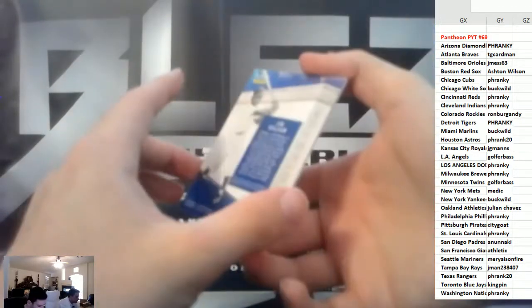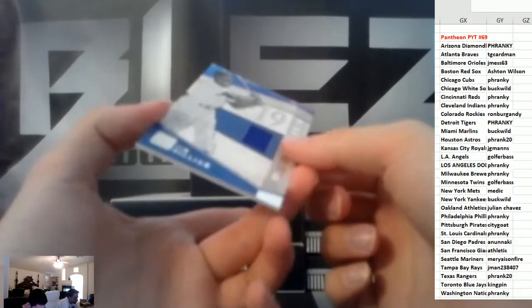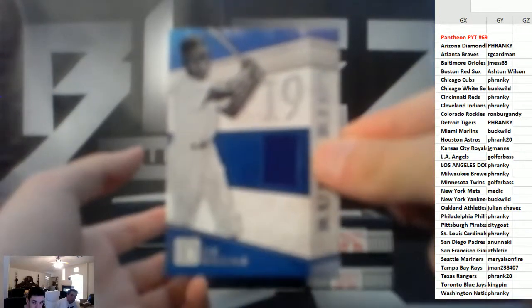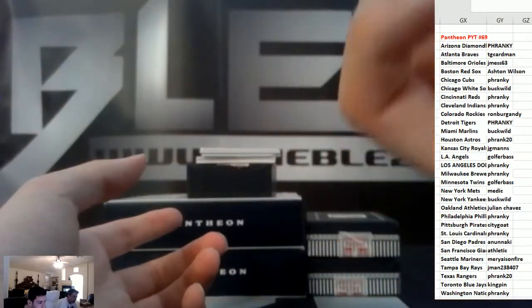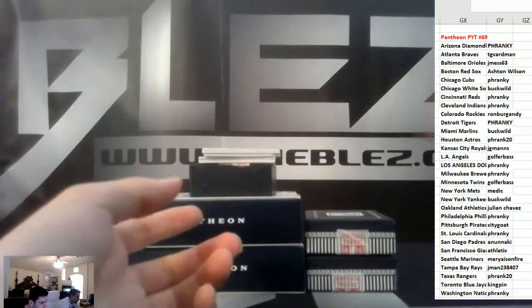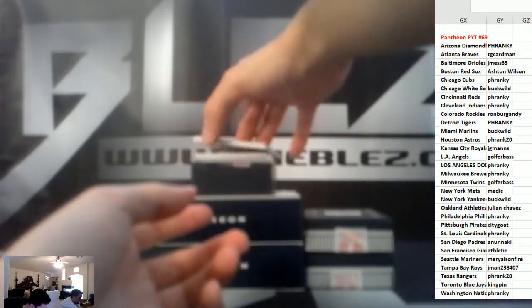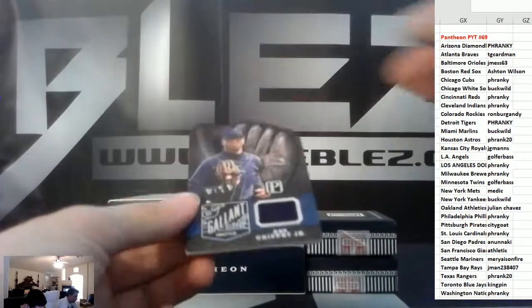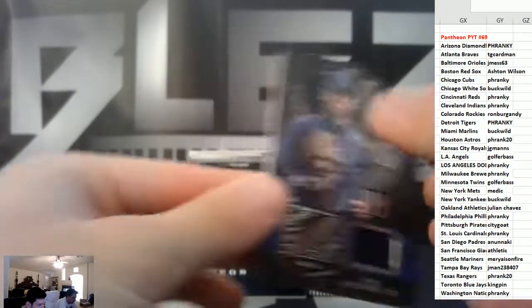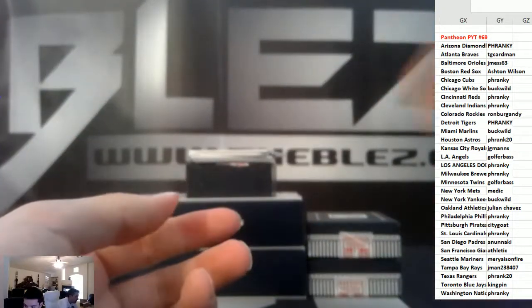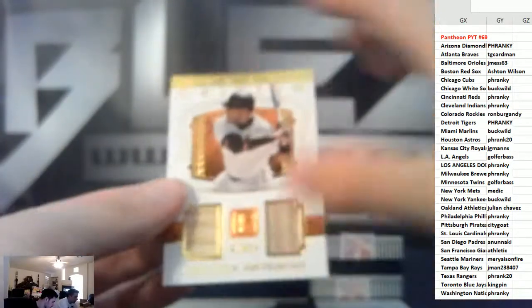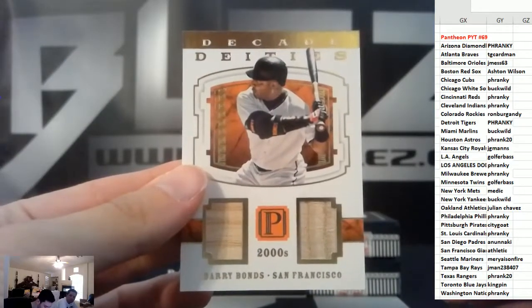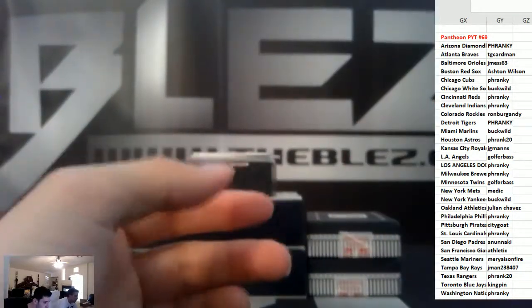Jersey piece, Junior Gilliam to 99, Dodgers. Jersey piece, it's Griffey for the Mariners to 99. That's Barry Bonds of the Giants to 25.